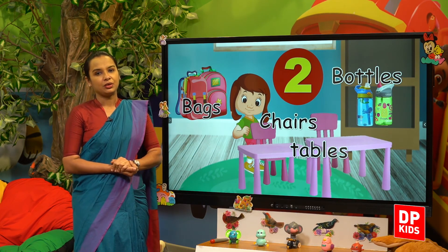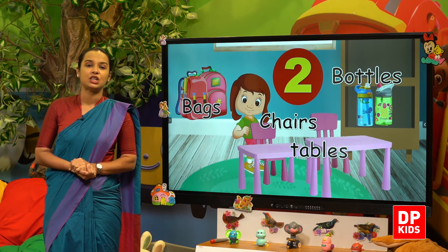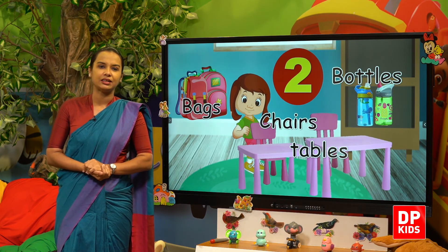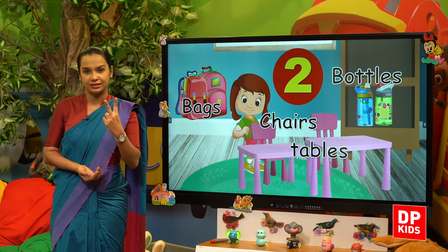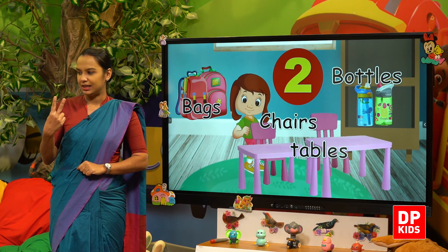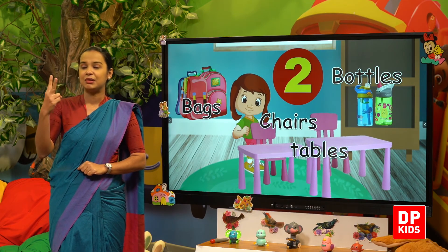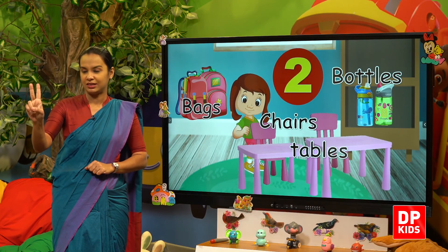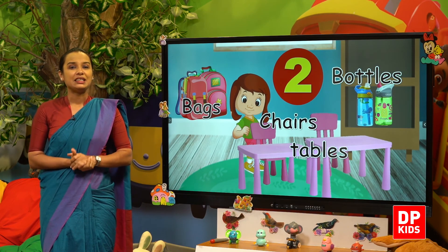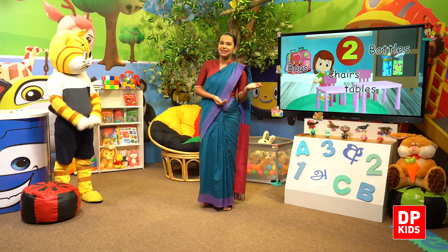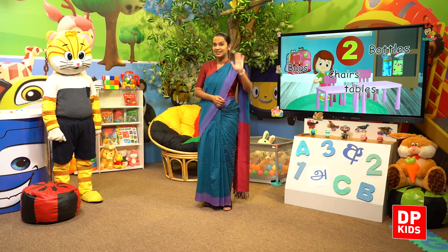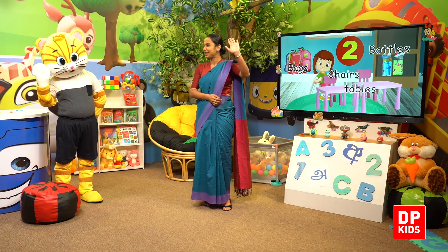So children, we learned number two today. Kitty, show me from your fingers. Yes, number two — one and two. Very good. So let's meet again with another new number. Until then, see you. Bye bye.